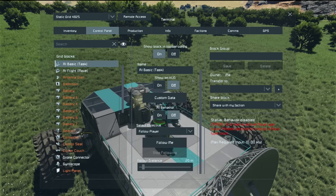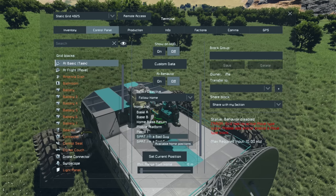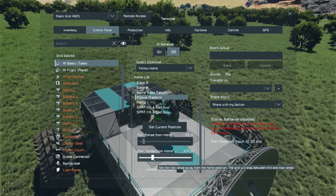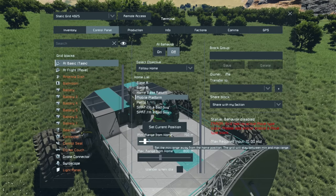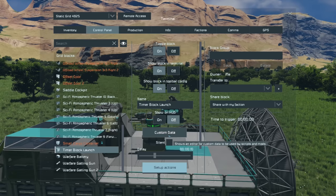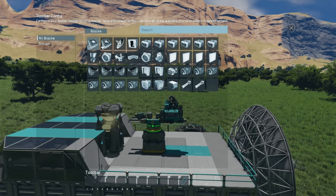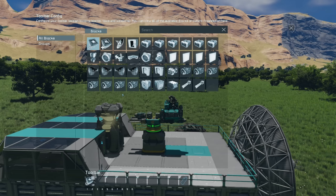For our basic task block, we want this to follow a home, because the home is our mobile platform. We can pick any beacon in range, so we'll pick our mobile platform. We'll allow it to stray up to 800 meters from base — you can control-click the slider to type it in exactly. Our minimum range from home will be 150 meters so it doesn't get too close in case we do sudden maneuvers and accidentally hit it. We want it to wander when idle, because that's how it performs its patrol maneuvers.